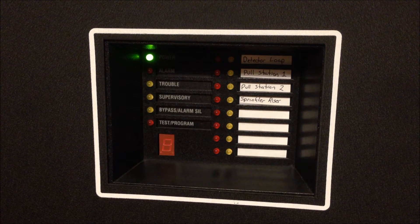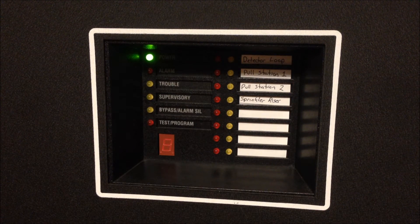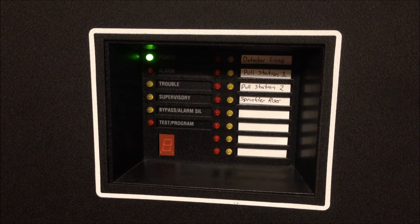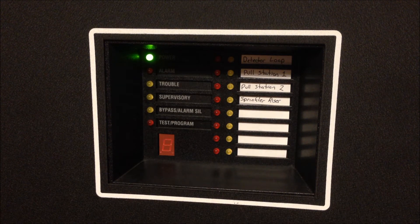I'm pretty sure the pull station that's the farthest away from the panel on the board, directly below the keypad, is pull station one and in the middle is pull station two.